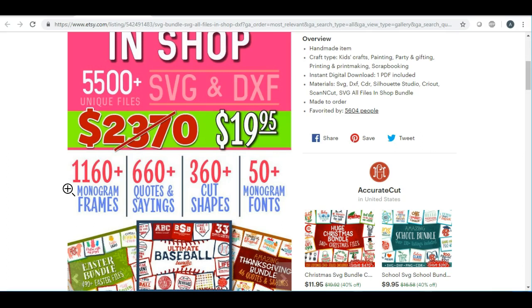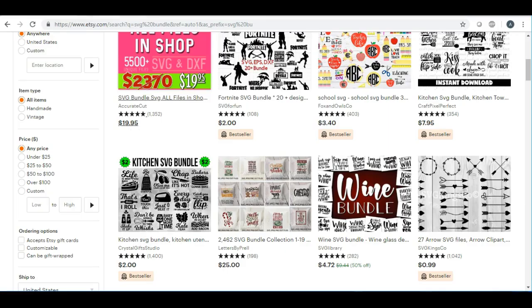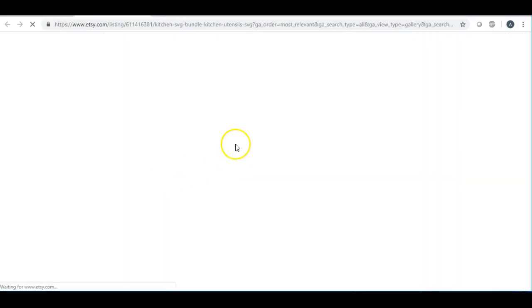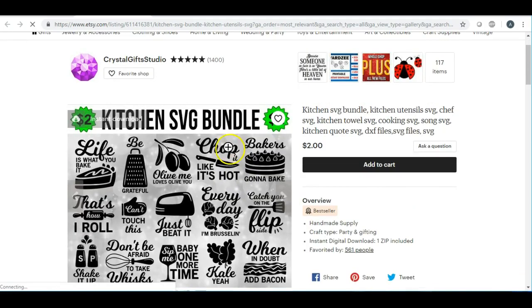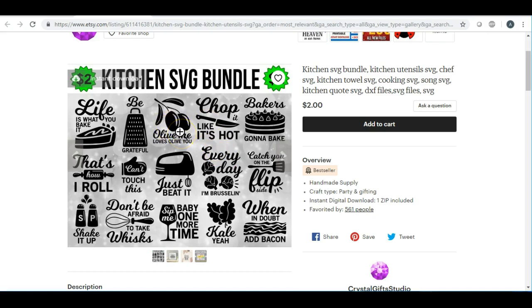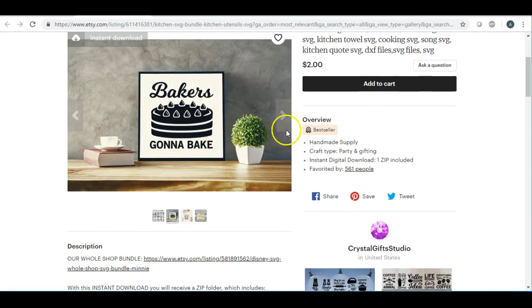I feel like if I purchased this item with all these files to download, it might crash my computer. Now here's another example that I think is a great idea — this is kind of just right. They're offering SVG bundles in a theme bundle, which I've talked about in previous videos. This is the kitchen SVG bundle, and once again I still think they're undercharging — they're only charging two dollars for all of these items.